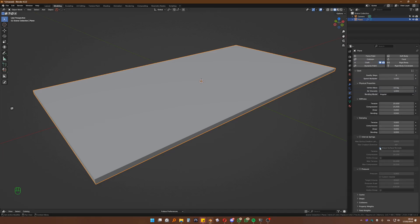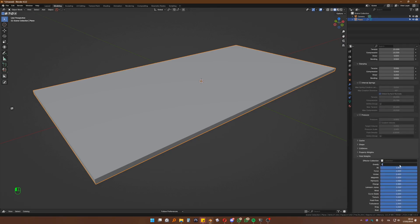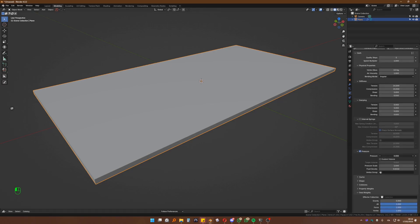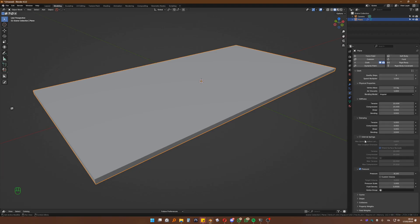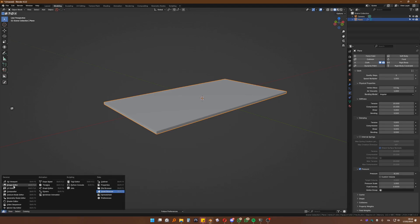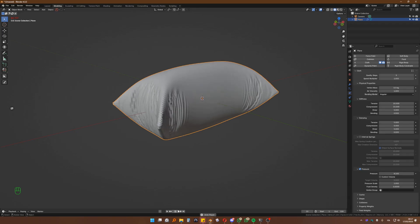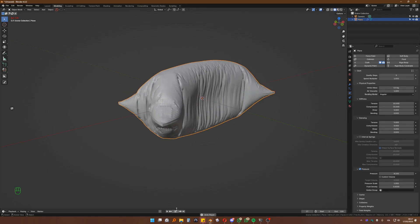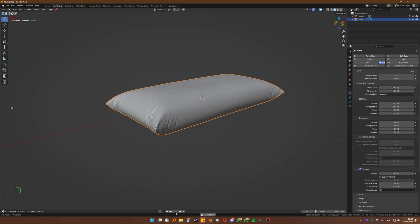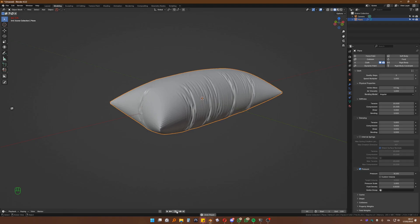We can leave basically almost everything the same. We just want to go into field weights and set gravity to zero. Pressure — we'll increase it to something like 10,000, 9,000, something like that. Then bring up the timeline and start playing. We will now see that it will start simulating tension and pressure.